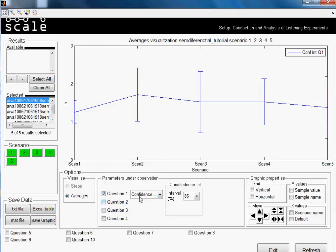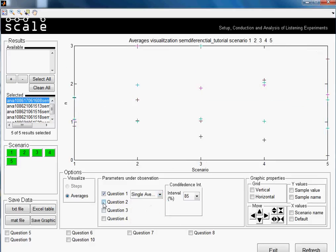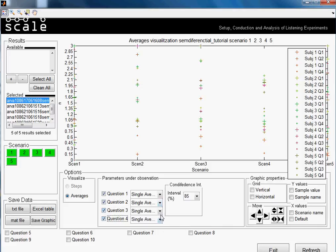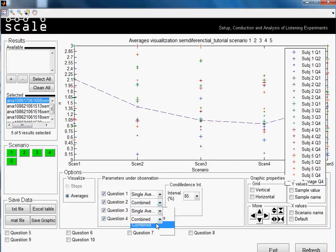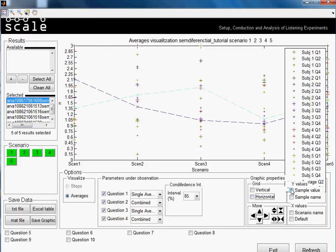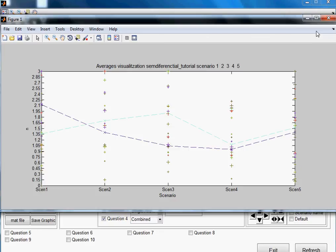Let me continue in single averages. For example, I'll set it to 'combined' here and also combined for the other. You have the option of showing a grid or not having a grid. The other options are not very important in this case. You can also save your graphic by going here and selecting 'save graphics', which gives you a figure, a MATLAB figure, that you can save.